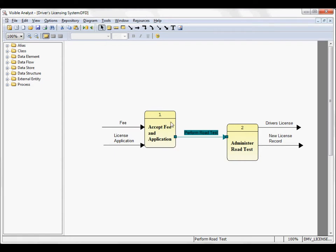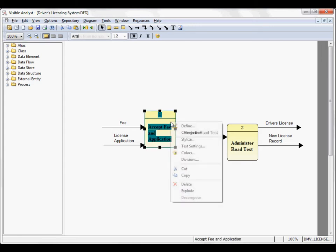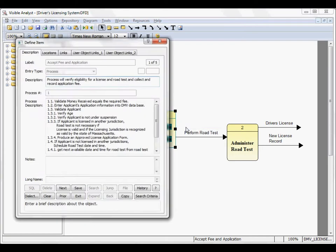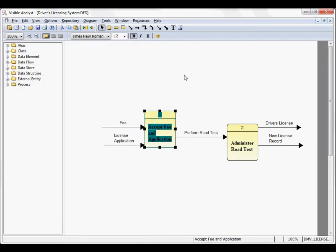Each object on a data flow diagram maintains a separate, independent repository entry. Either right mouse click on the symbol or line, choose define, to display the repository entry for that particular item. Again, this is a process. You'll see that it's process number one.